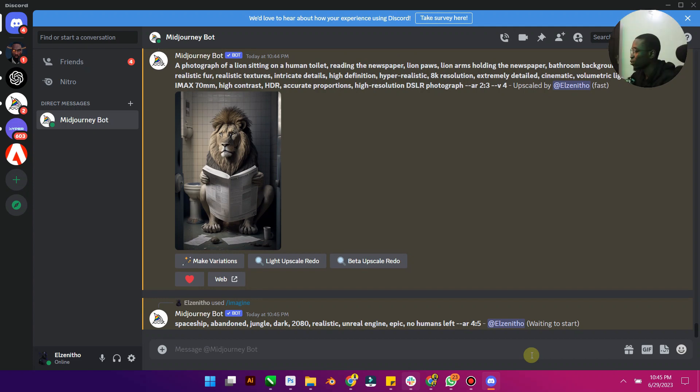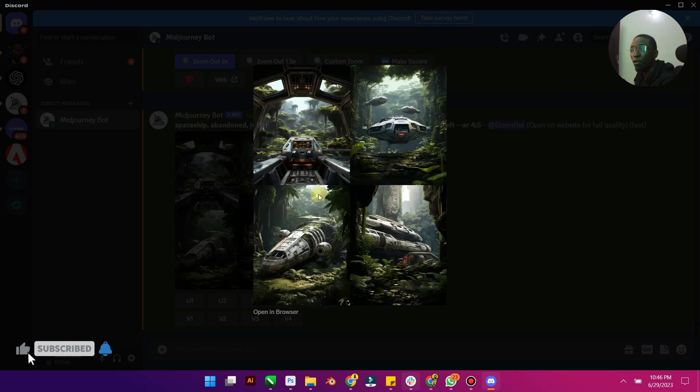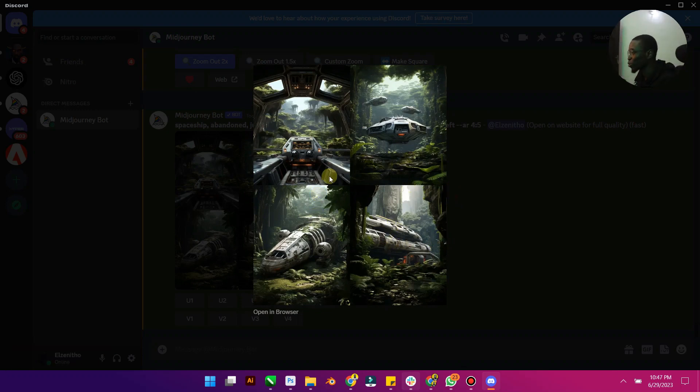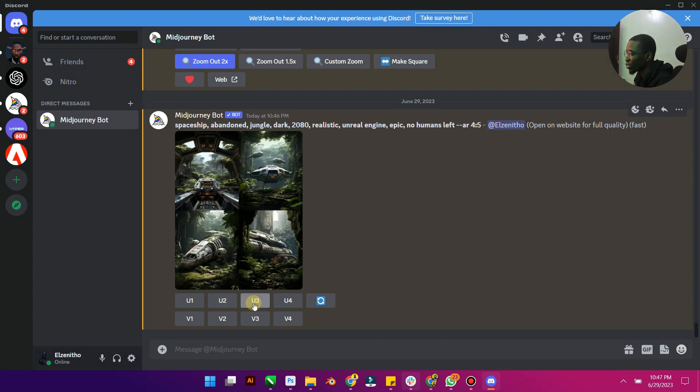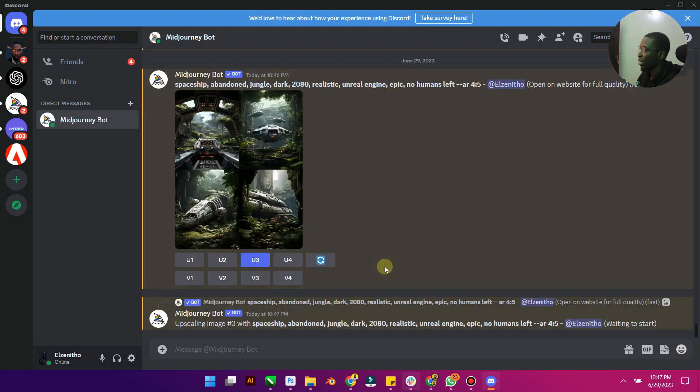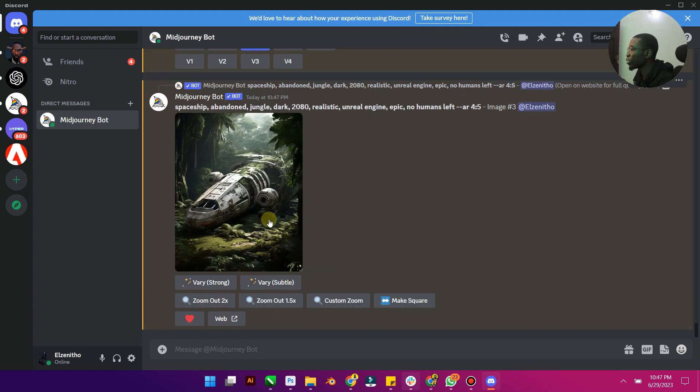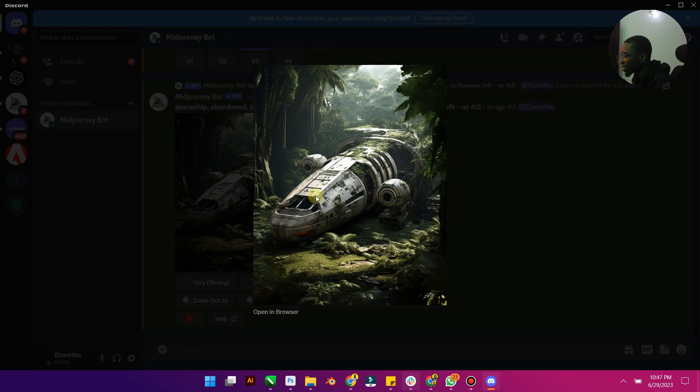All right, so Midjourney has generated four options for us. And now let's hope it will give us the option to zoom out. So let's pick one of these designs. Let's pick this third one. So I'm just going to press upscale number 3, and I'm going to give Midjourney a few seconds to upscale the third one. So Midjourney has upscaled the third one, you can see this is it.